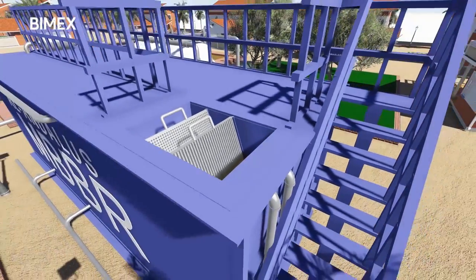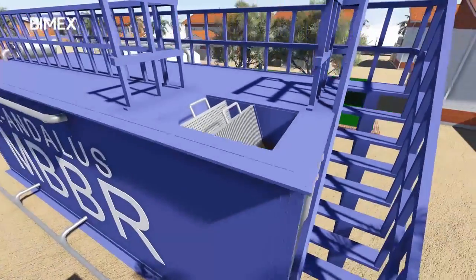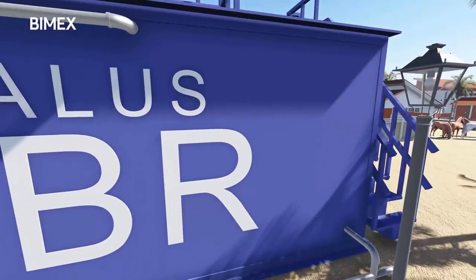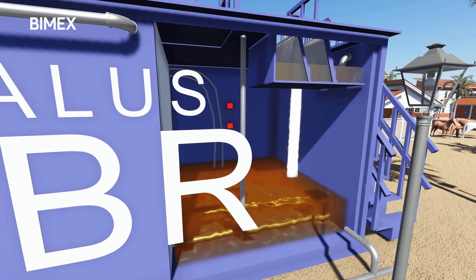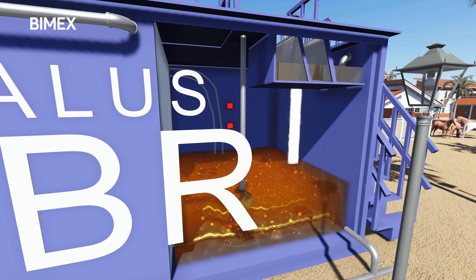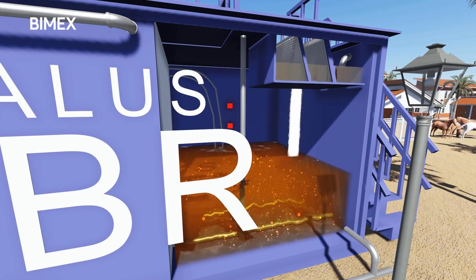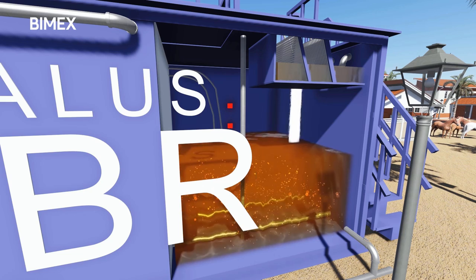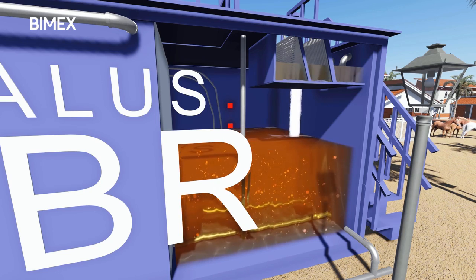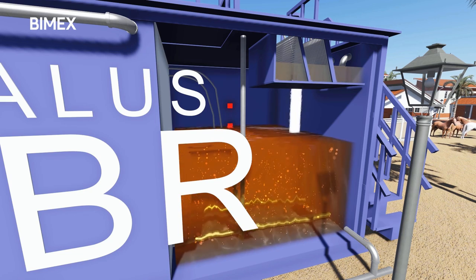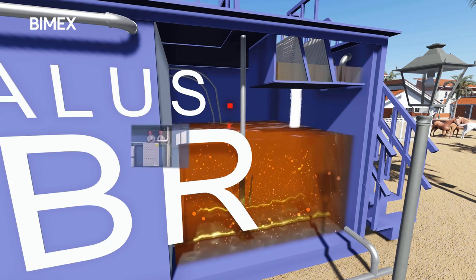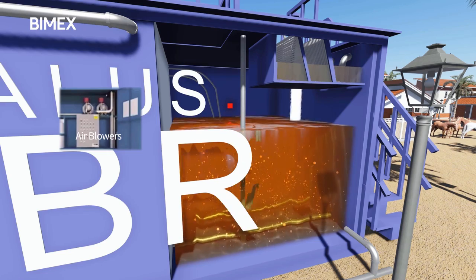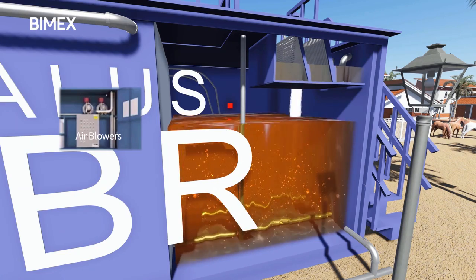The screened wastewater drops from the screening box into the receiver tank. Air is provided to the receiver tank to keep the raw sewage aerobic and well mixed. Air diffusers and air blowers provide the air required.